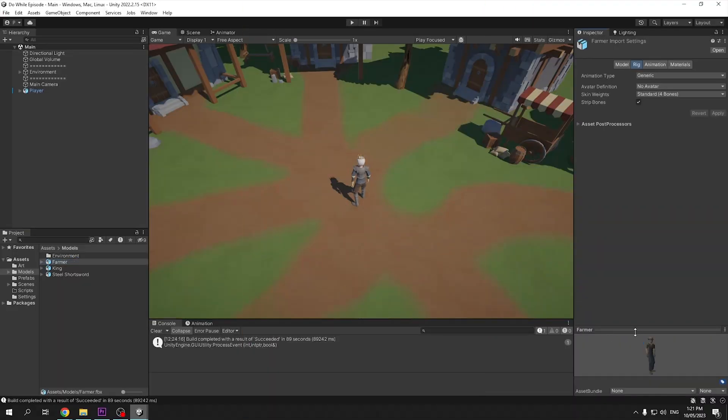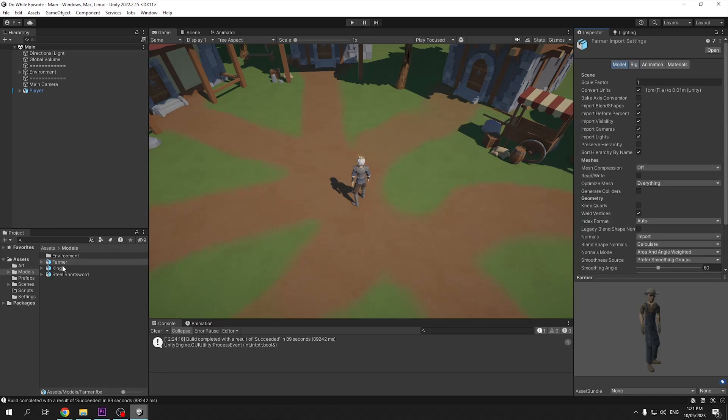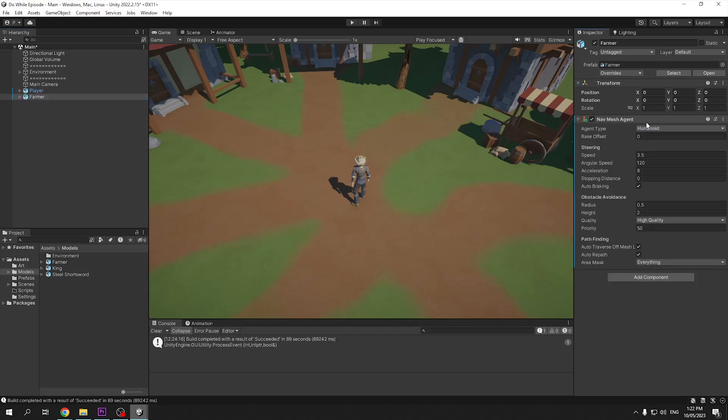To start us off, my enemy model I'm going to use, just like all other models in this project, are coming from quaternius.com, which I'll leave a link in the description again. First up, I need to drag the model into our scene and follow basically the same setup as our player.